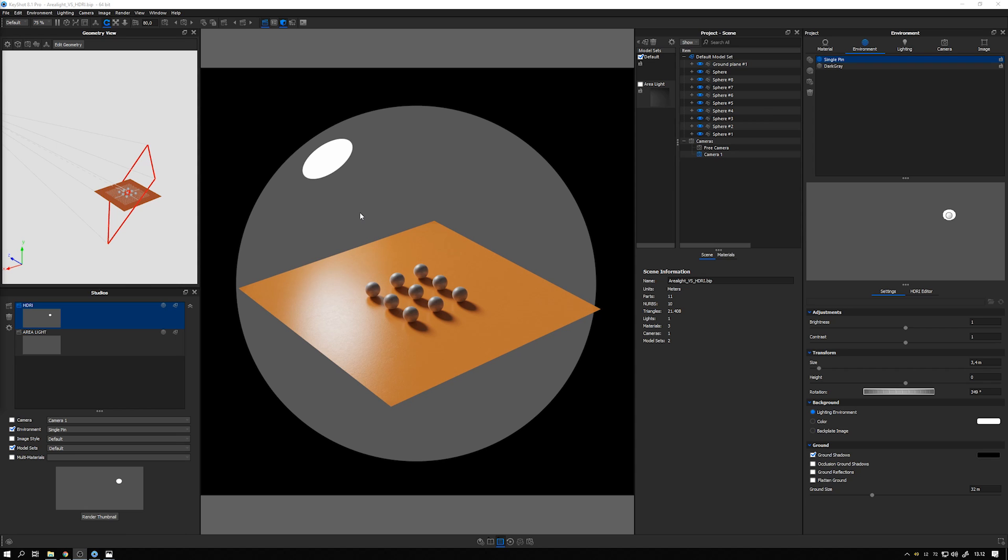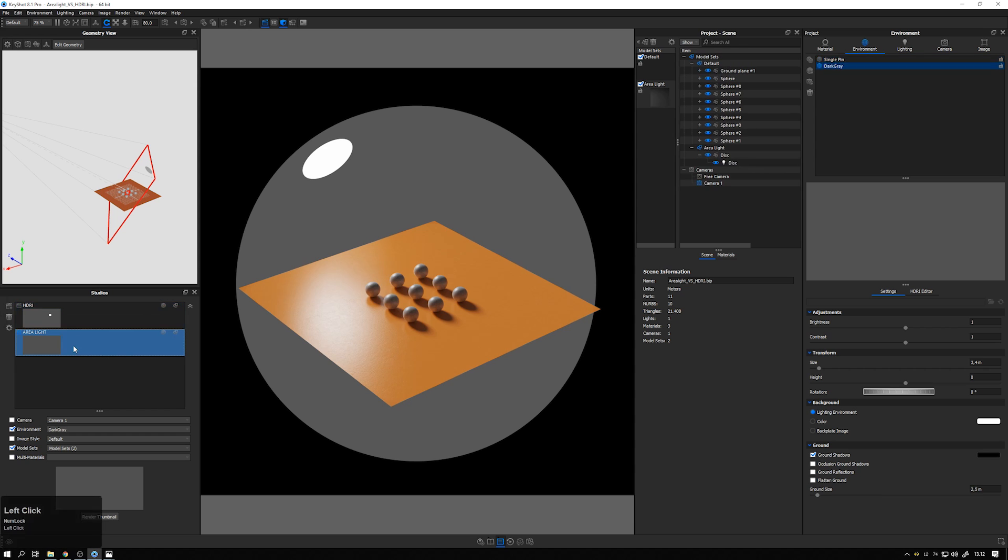To make this as clear as possible, I've made this scene and I have two studios, one where it's lit by an HDRI that is active at the moment and one where it's lit by an area light.